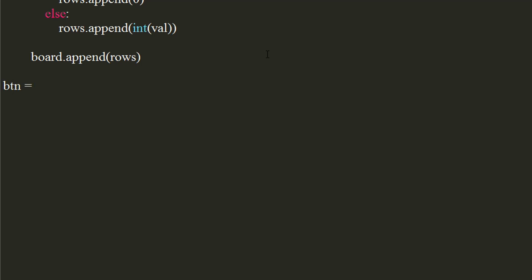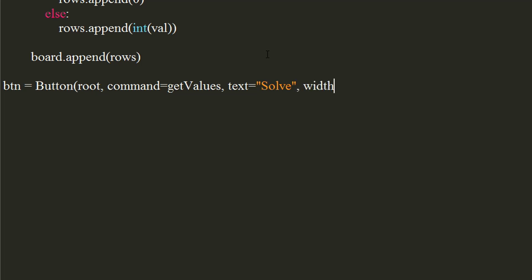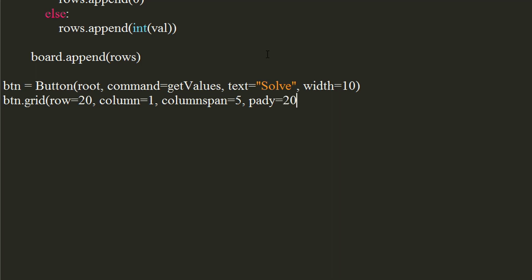Now, create a button using button widget. Set command to get values function, text to solve, and width to 10. Place the button at 20th row and first column with column span as 5 and padding Y as 20.